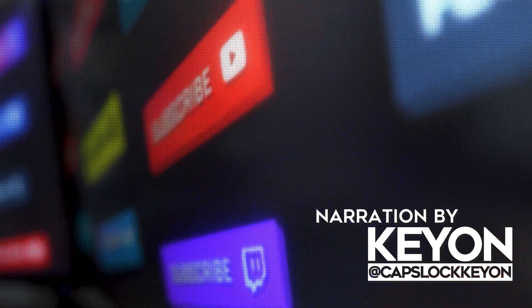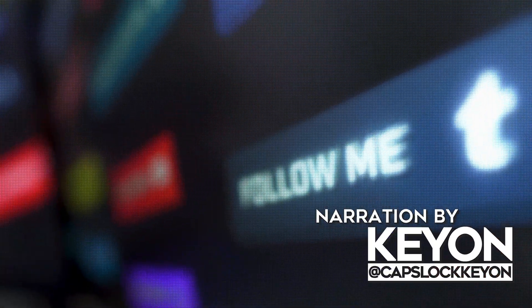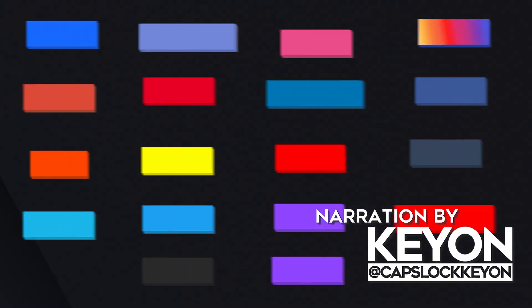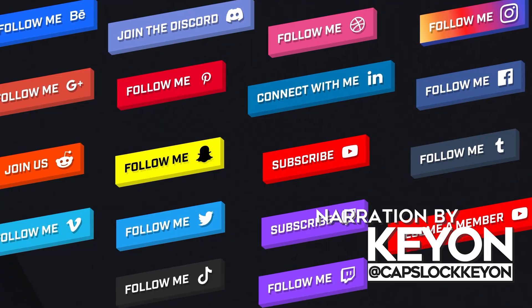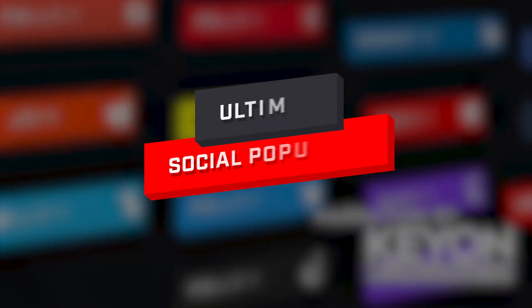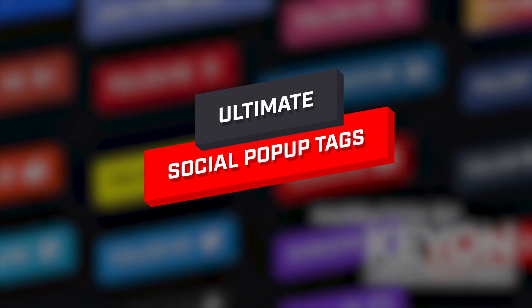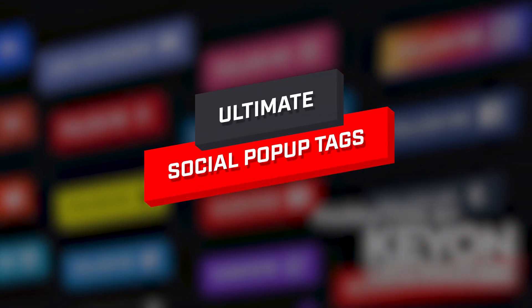Hey, what's up nerds? Kian here with Nerd or Die, and today I want to walk you through Nerd or Die's most recent release, the Ultimate Social Pop-Up Tags.